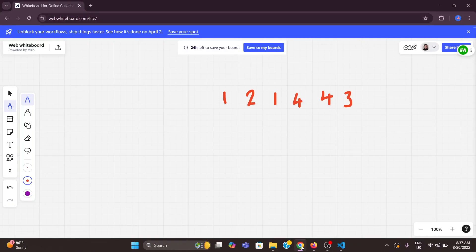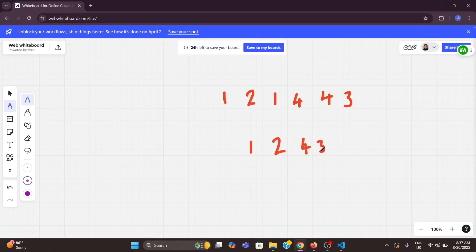Good morning everyone, welcome back to Coding Hives. Today we are going to solve one problem using a linked list, that is to remove duplicate elements in a linked list. Imagine we have a linked list where some values are repeated — for example: 1, 2, 1, 4, 4, 3. The output should be 1, 2, 4, and 3. Our task is to remove those duplicate values and return a linked list that only contains unique values.